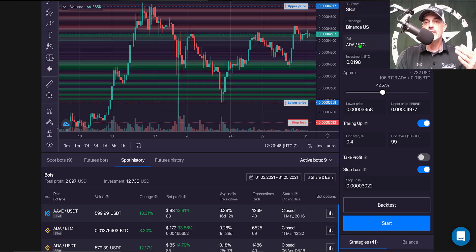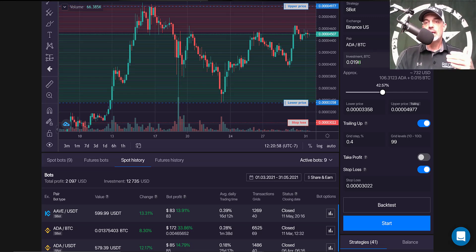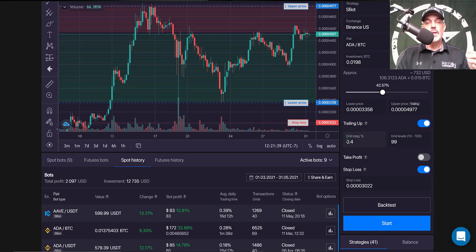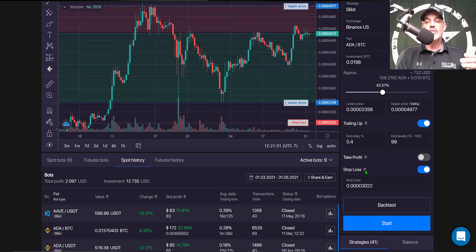To quickly recap: the strategy selected is the S Bot; the exchange is Binance US; the pair is ADA/BTC with the objective of earning Bitcoin in profit. Total investment is 0.0198 BTC or $732. Lower price level is 0.0003358; upper price limit is 0.0004977 with trailing up enabled. Grid spacing is 0.4%; total grid levels is 99. Take profit is not enabled; stop loss is enabled and set at 0.0003022.